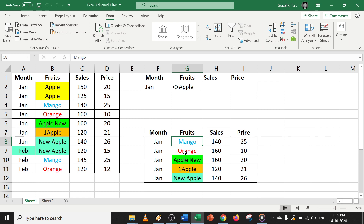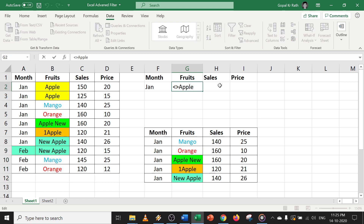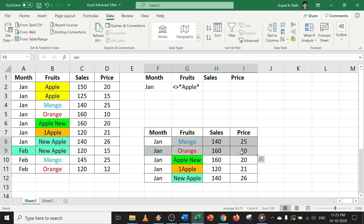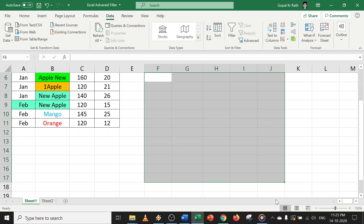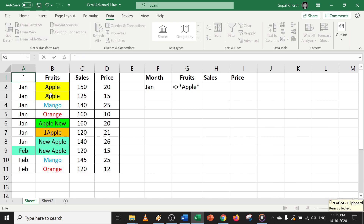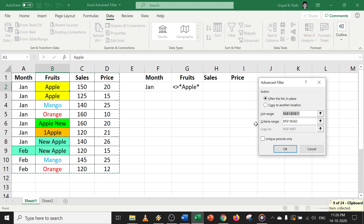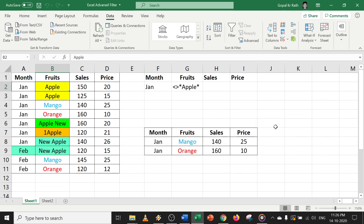You might notice you're still getting entries like 'apple new', 'apple one', or 'new apple'. To overcome this, use star wildcards: '<>*apple*'. Now if you use this, you will not get any apple variants — you will get only mango and orange. Let's try this: go to advanced filter, copy to another location, select the range and location, then press enter. Now you can see only mango and orange.